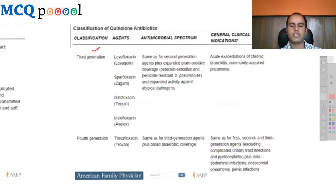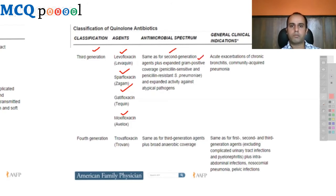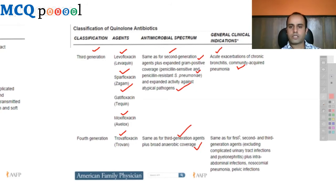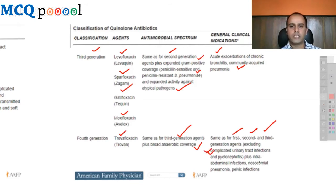Third generation — levofloxacin, sparfloxacin, gatifloxacin, moxifloxacin — has the same spectrum as second generation plus expanded gram-positive coverage, treating both penicillin-sensitive and penicillin-resistant Strep pneumoniae, and expanded activity against atypical pathogens. Used for acute exacerbations of chronic bronchitis and community-acquired pneumonia. Fourth generation — trovafloxacin — adds broad anaerobic coverage, used for the same indications plus intra-abdominal infections, nosocomial pneumonia, and pelvic infections, excluding complicated UTIs and pyelonephritis.